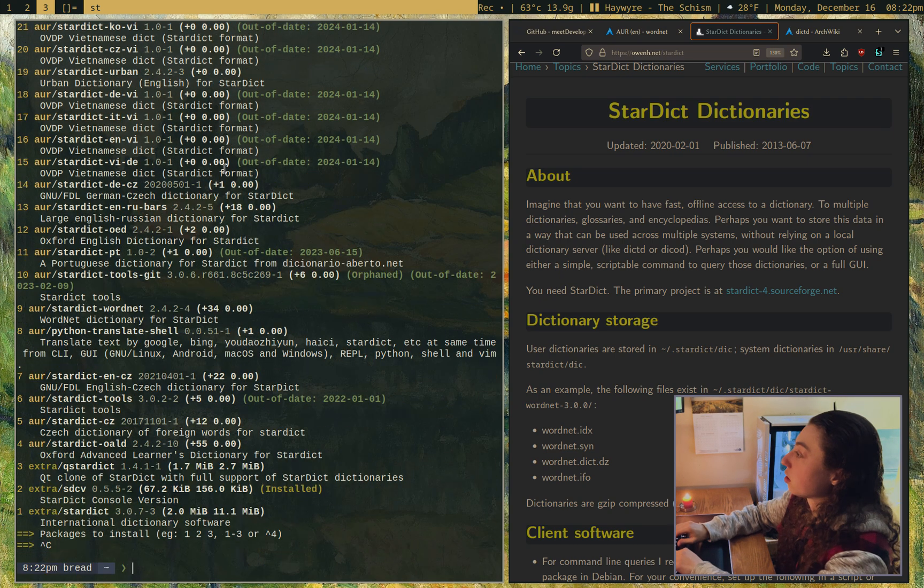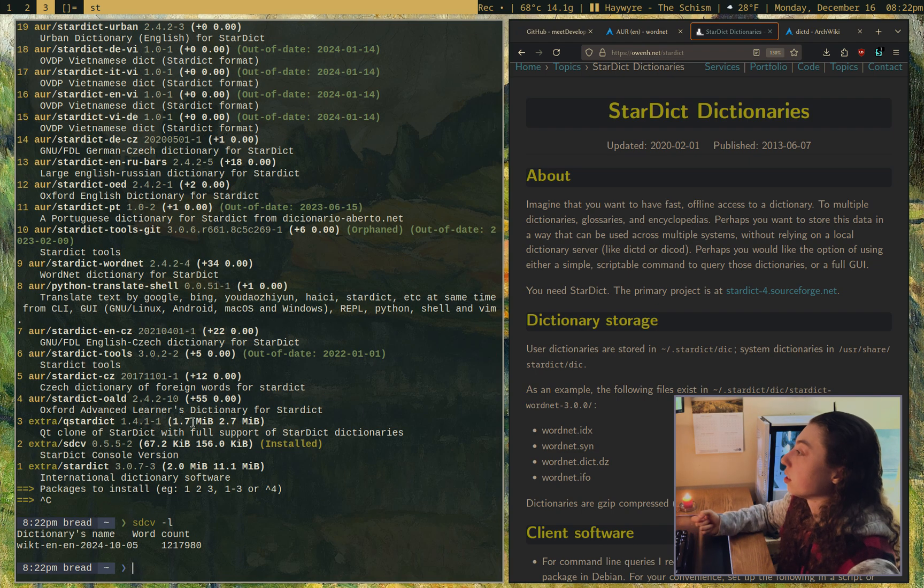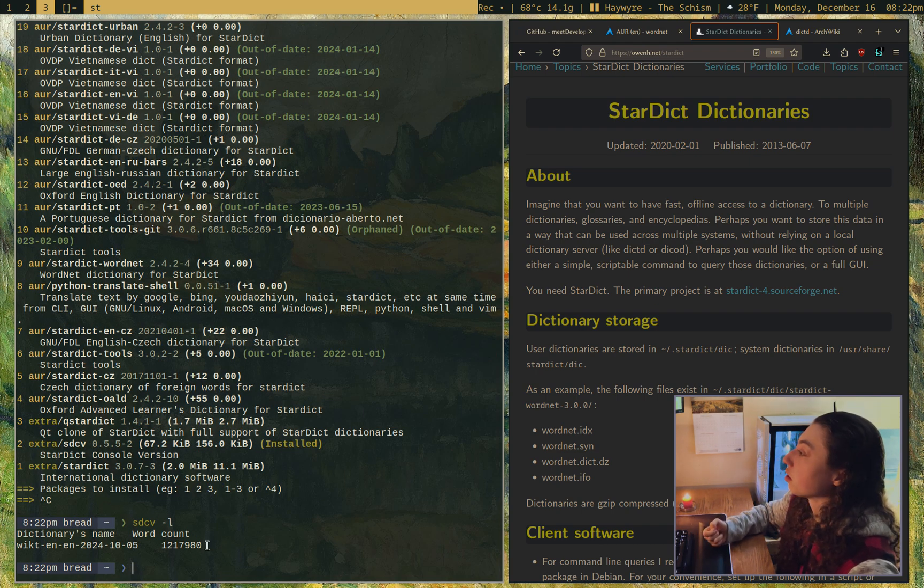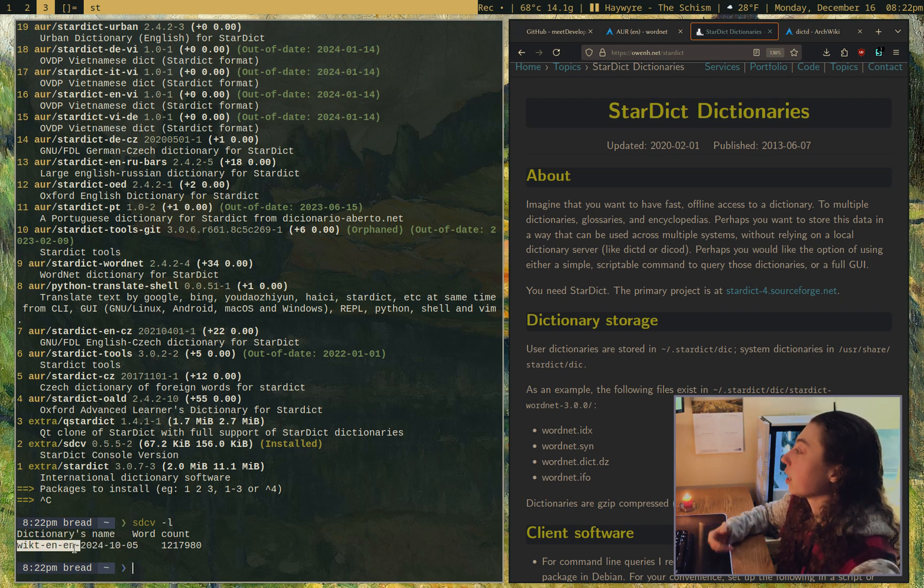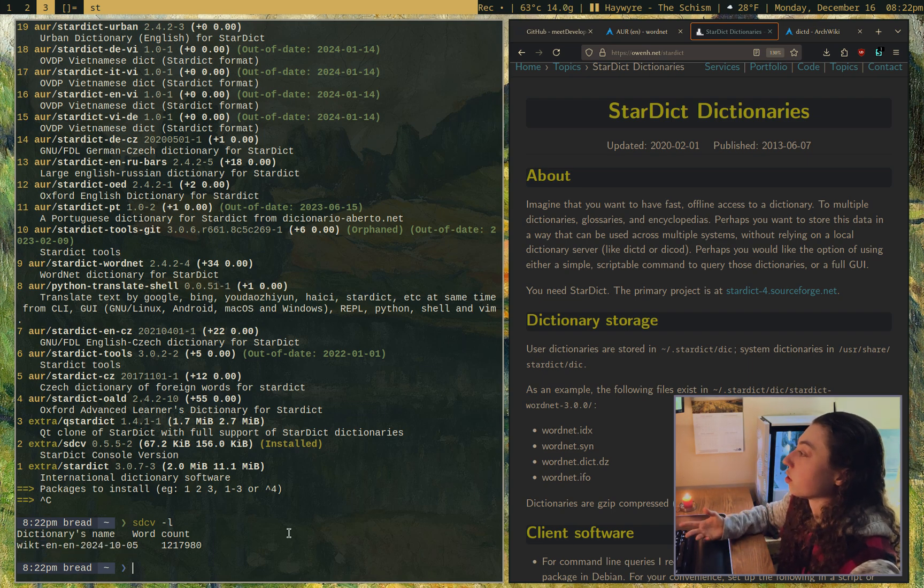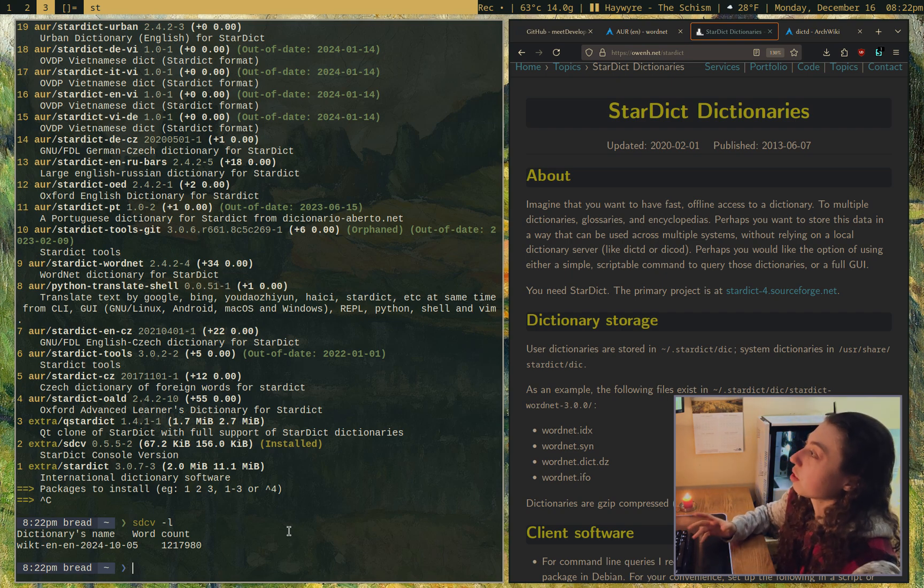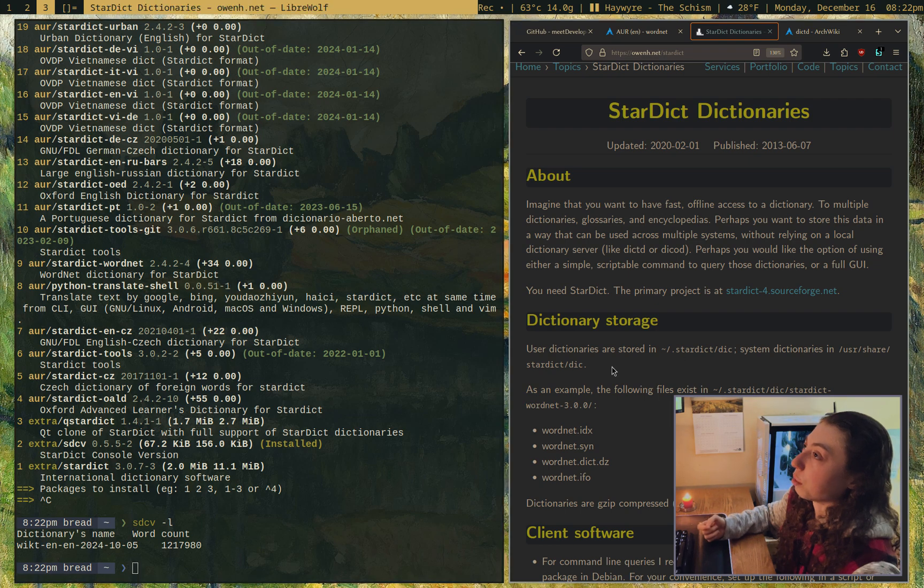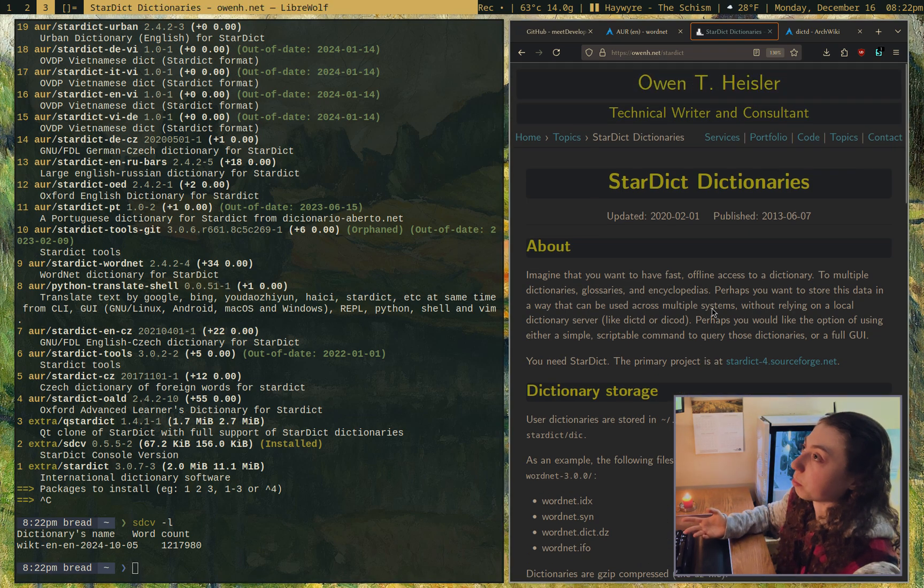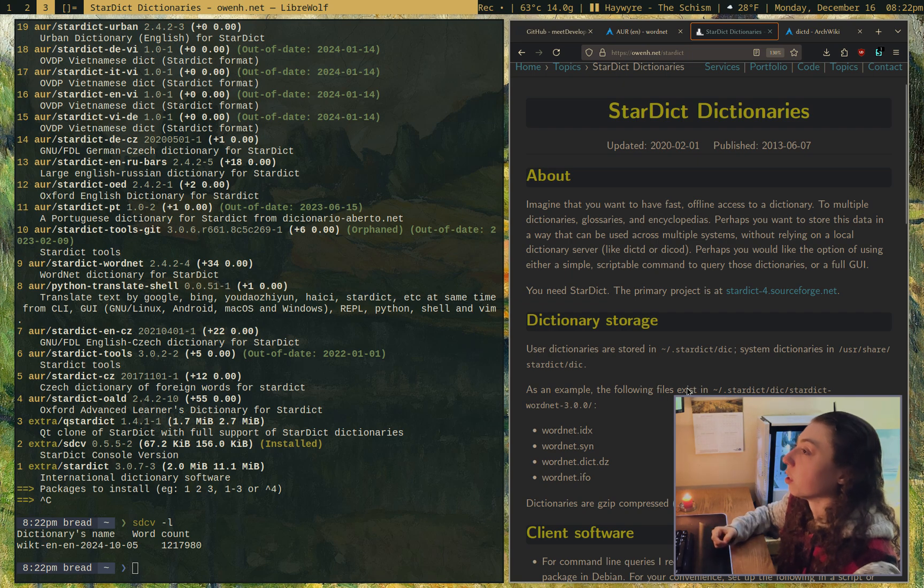There's dictionaries available. If I do sdcv -l, that's going to list out the dictionaries I have. They installed to somewhere in user share. I downloaded a Wiktionary English to English from the AUR just as an example. But you can usually find whatever you're looking for. If you can't find it, I will link this helpful page in the description. There's also an ArchWiki page on it with more info.